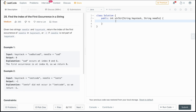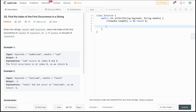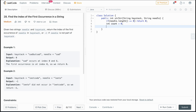Let's code it up. First, the edge case: if needle.length() is equal to zero, we return zero — an empty needle technically appears at the first index. Next, for our two pointers, we keep an int 'count' initialized to zero as the index for needle, and a for loop iterating through haystack.